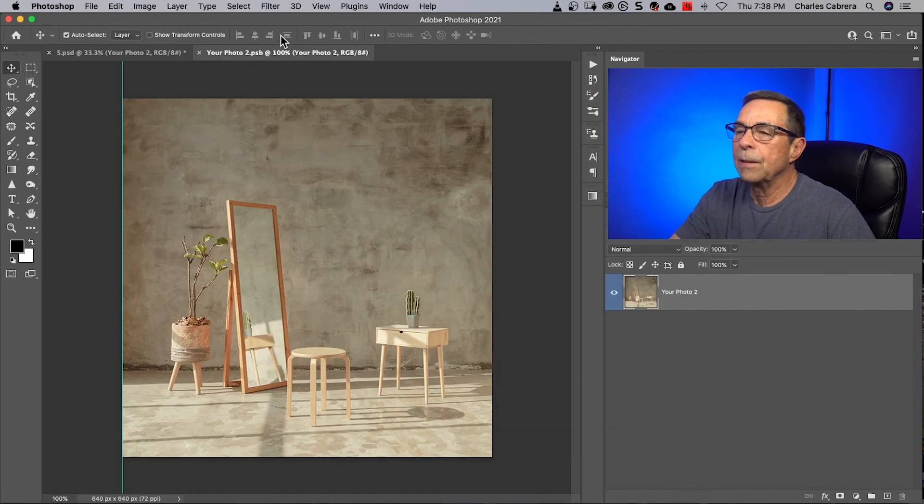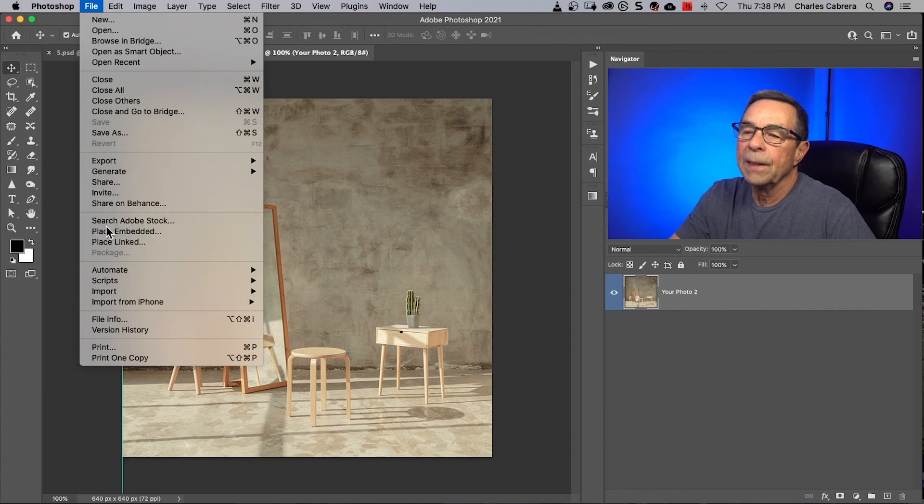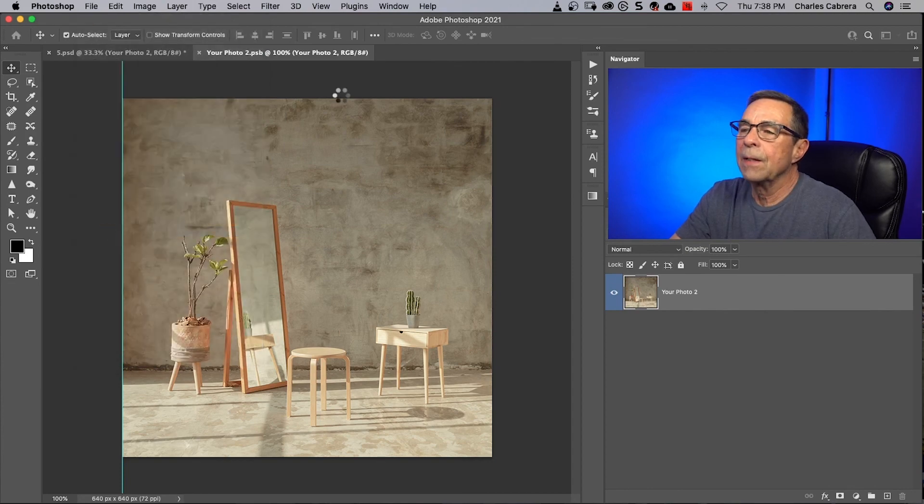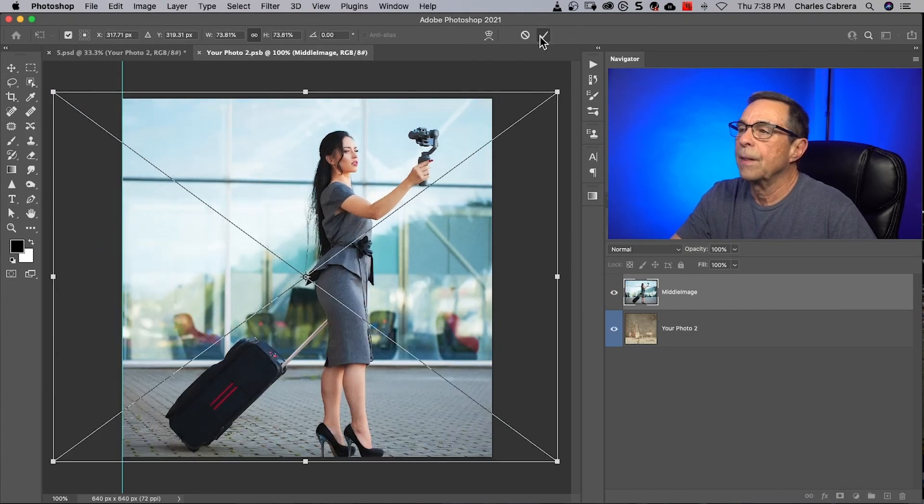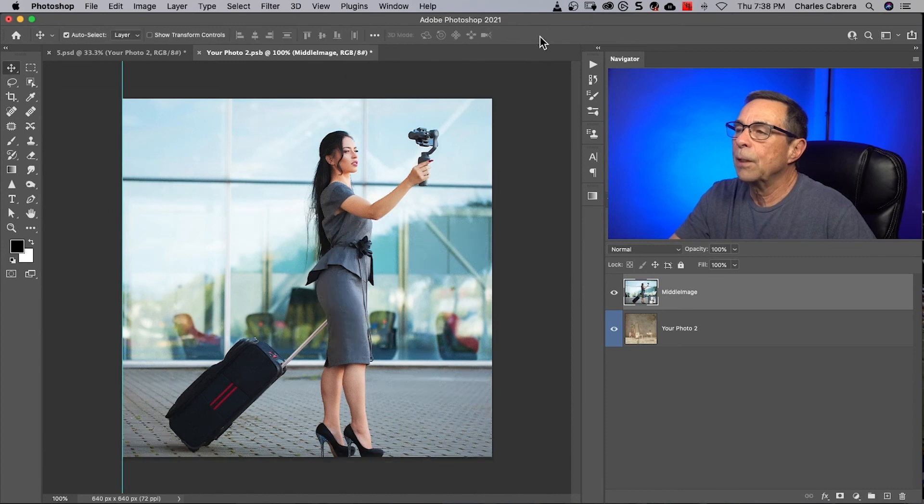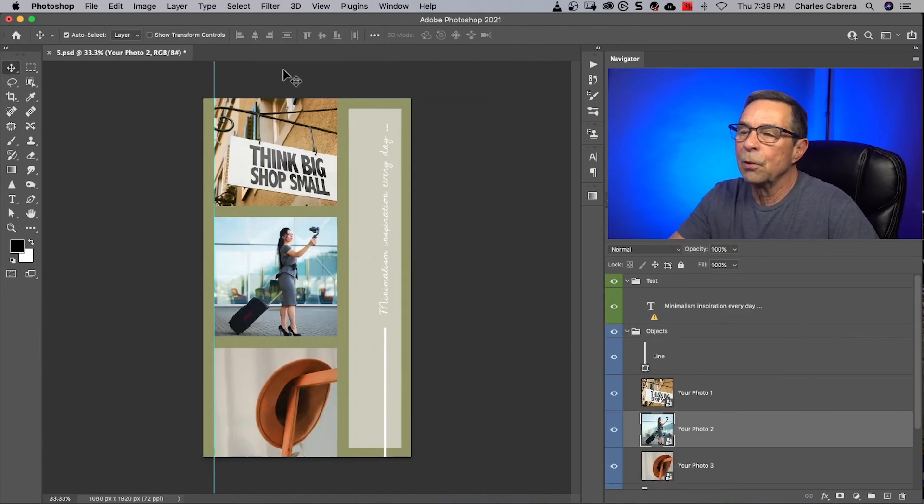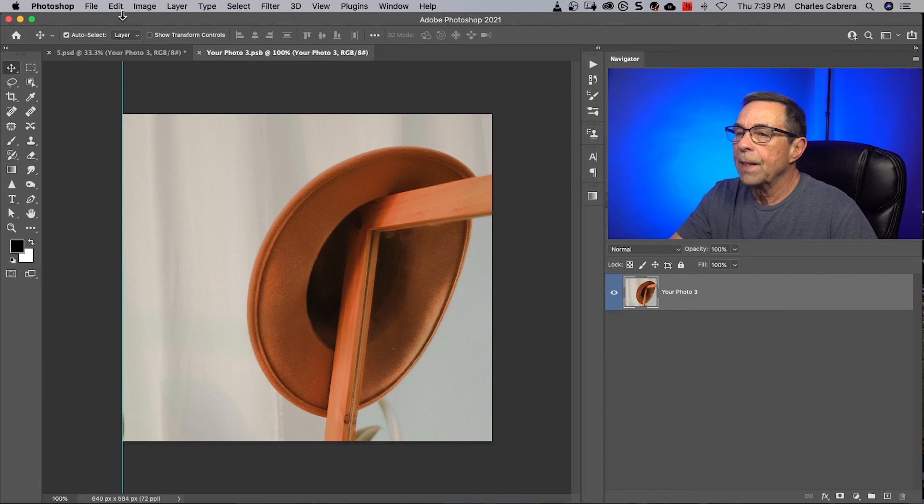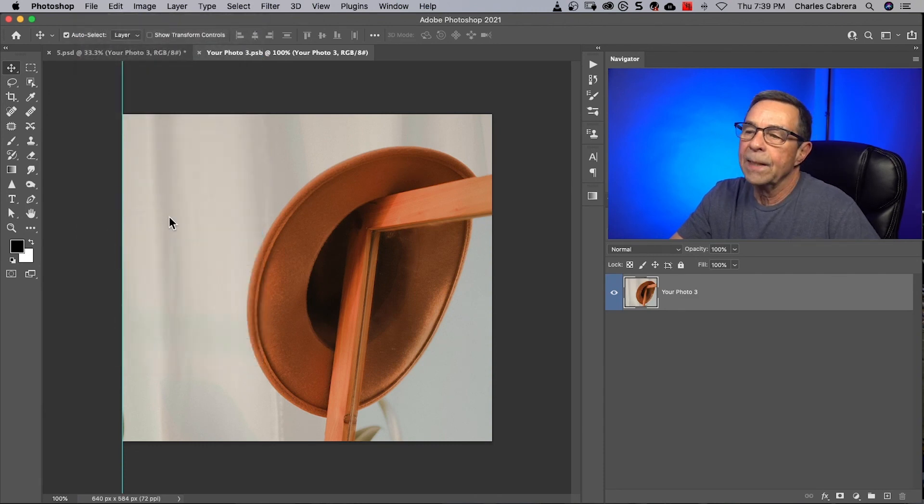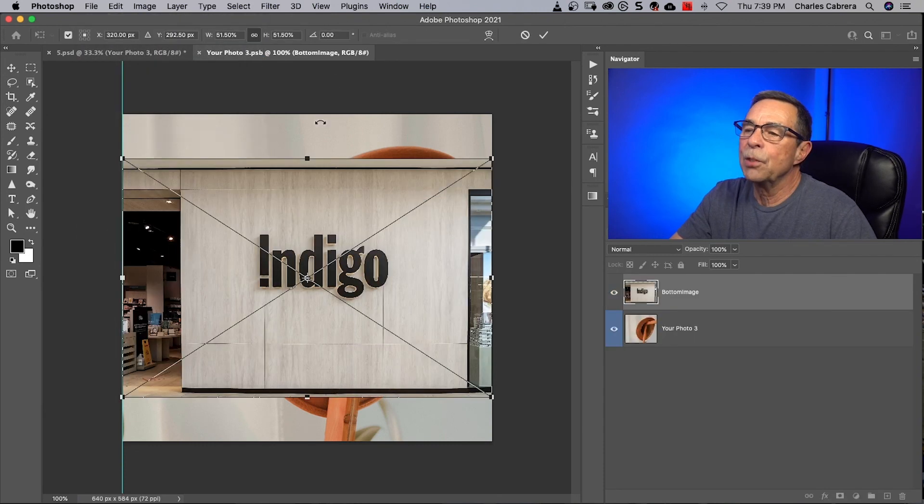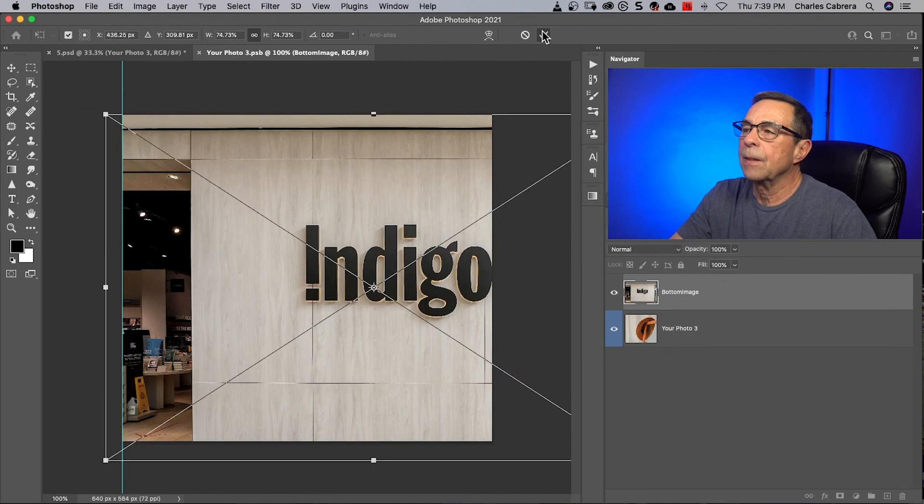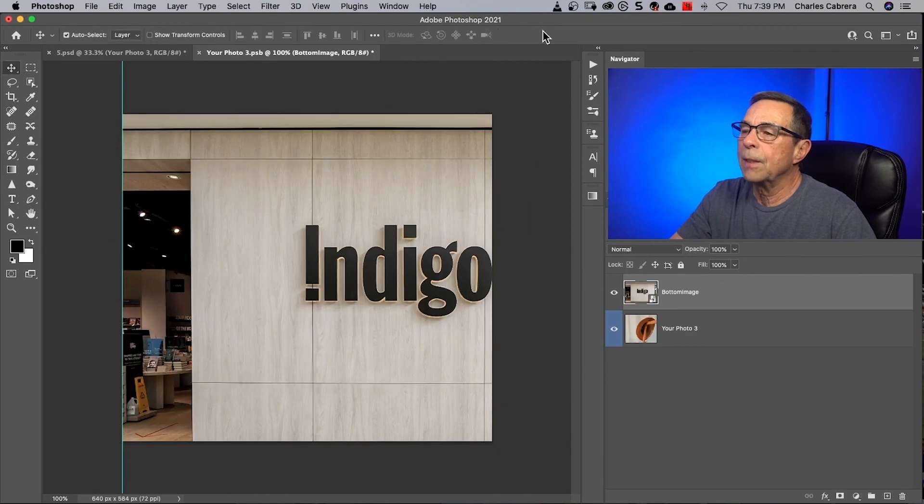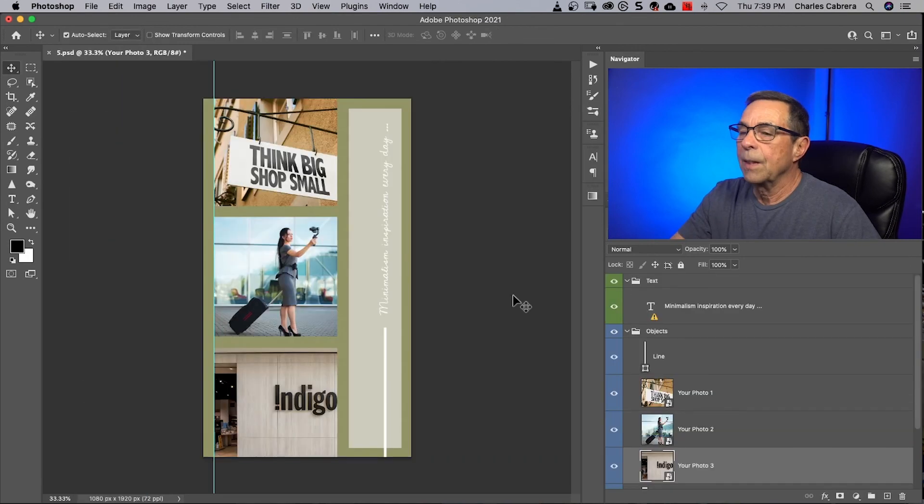Same thing for the next image. File, Place embedded. Another image. Can scale that up a little bit. Click the check mark. Command S. Command W. And that's how I'd work with a template that was not an Adobe Stock template.